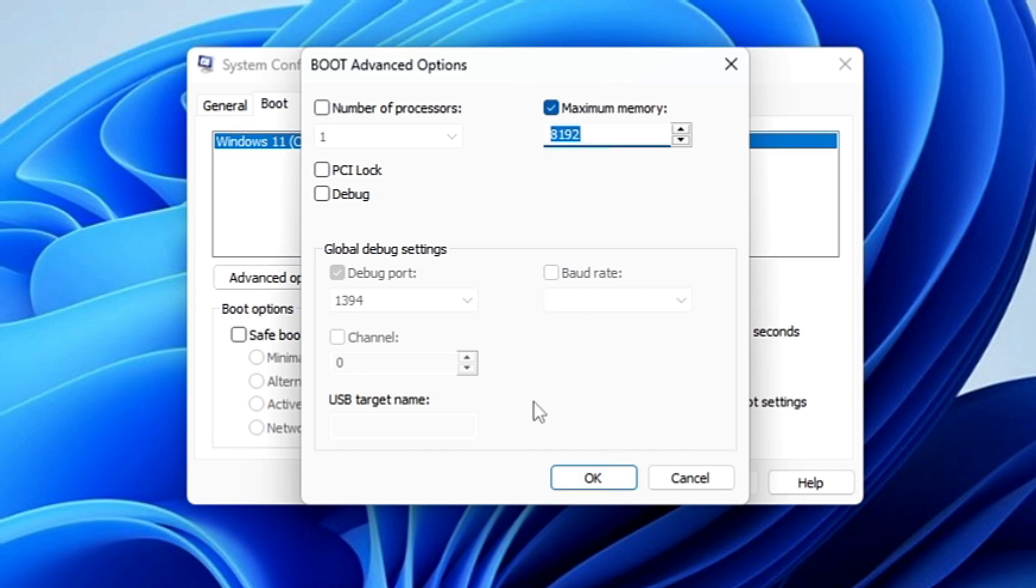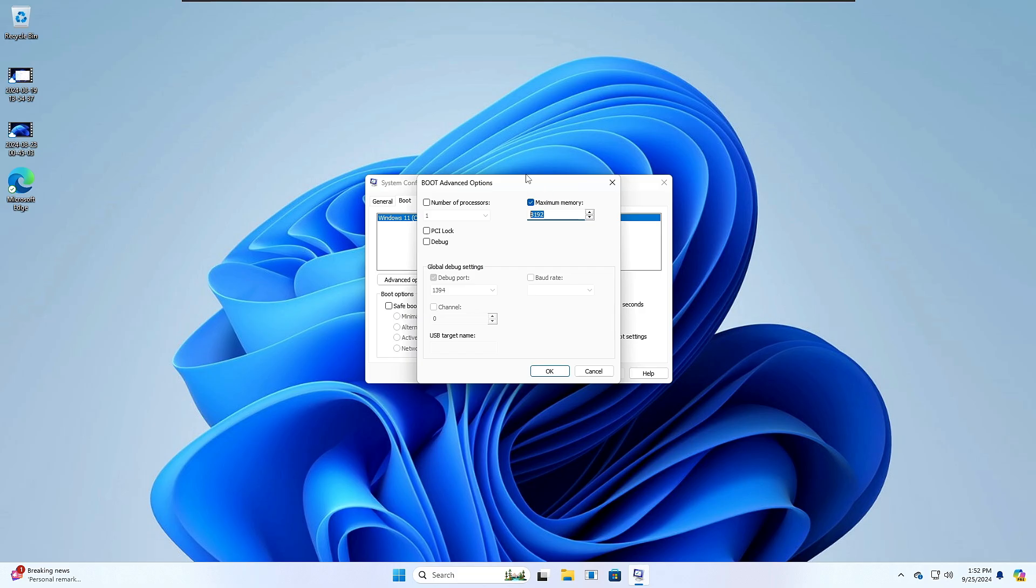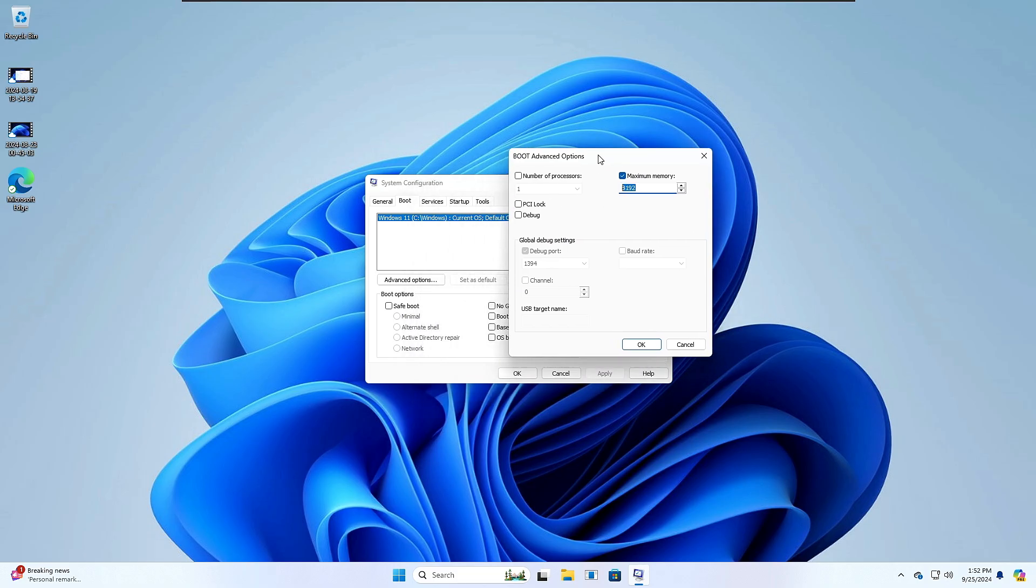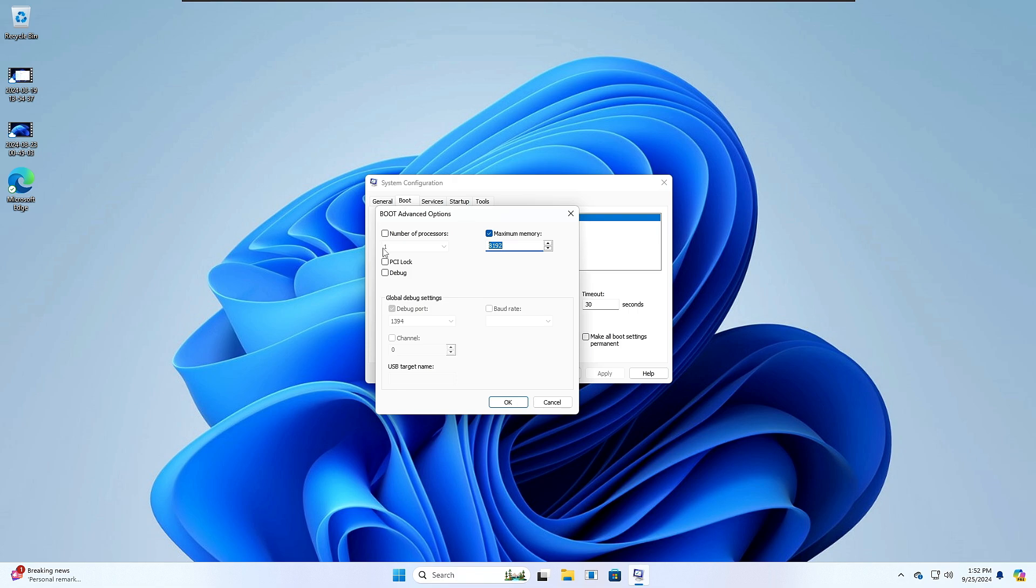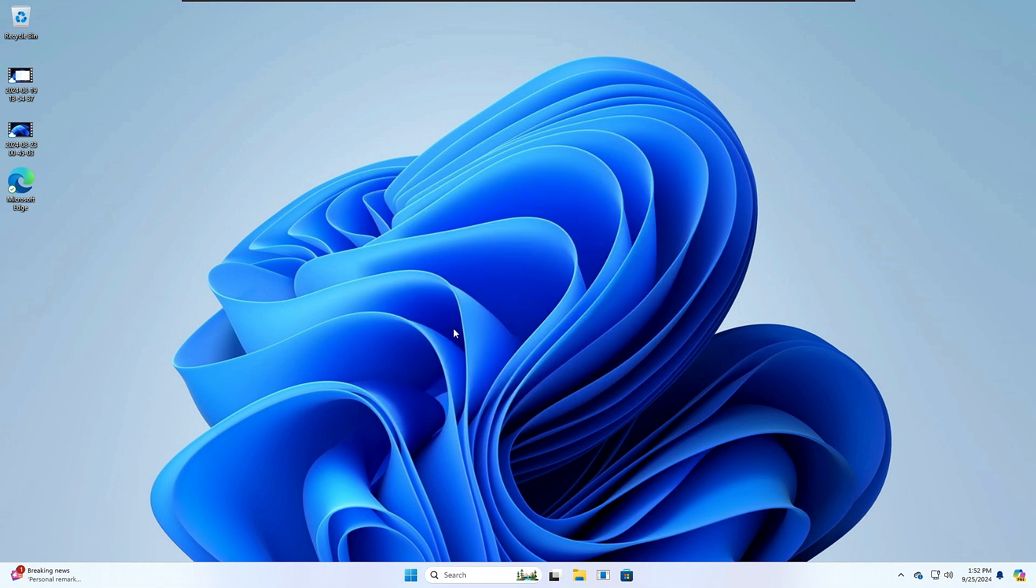Restart the computer, and then hopefully it will be utilizing the whole RAM that you have installed on your device. So this is the alternate method in case the first method doesn't work for you.